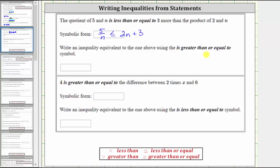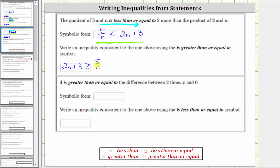We're asked to write an equivalent inequality using the greater than or equal to inequality symbol. From left to right: five divided by n is less than or equal to two n plus three. Reading from right to left: two n plus three is greater than or equal to five divided by n. Notice how the inequality is pointing toward five divided by n and opening toward the expression two n plus three in both cases.